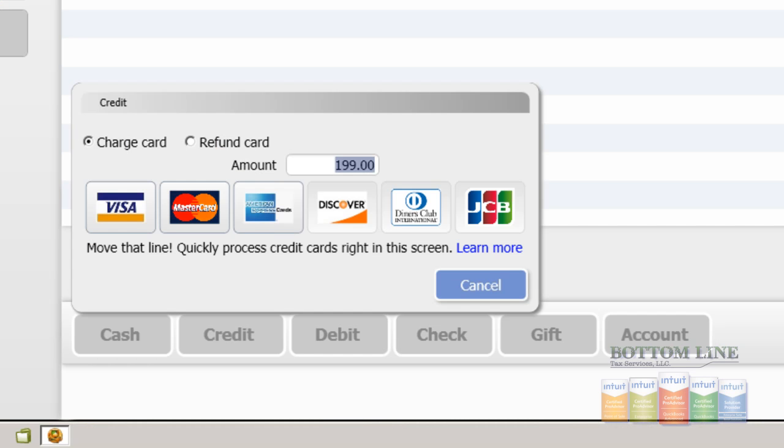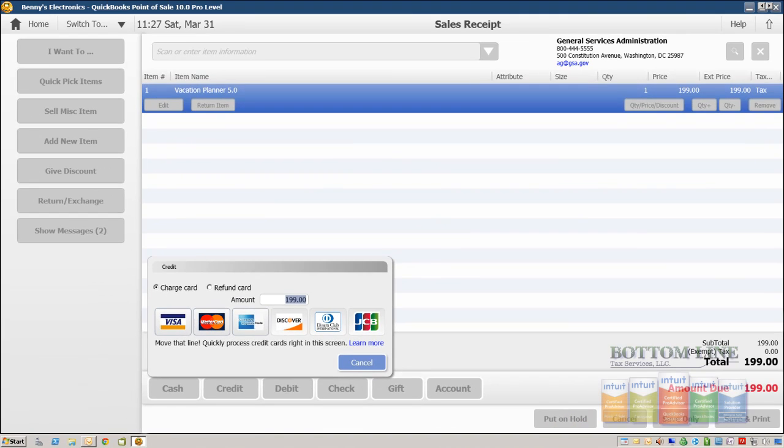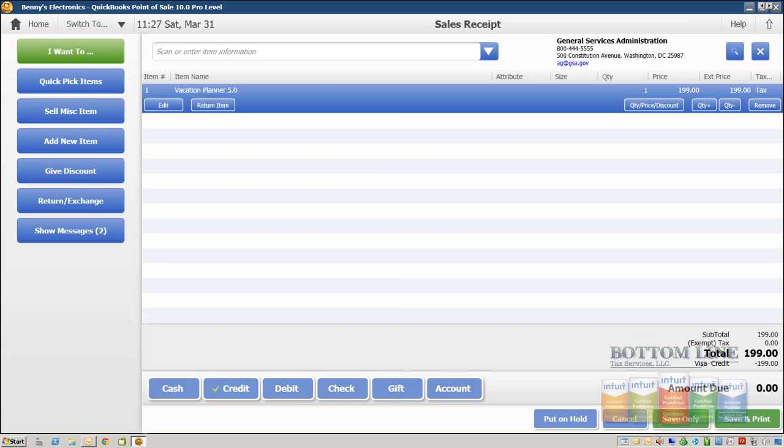And if we had our Intuit Merchant Services integrated within QuickBooks we would just simply swipe the card here. For this demonstration we're just going to go ahead and click Visa and hit Save and Print.